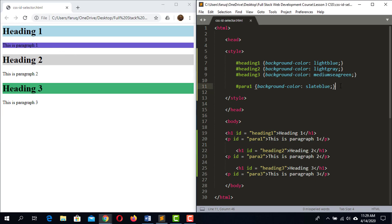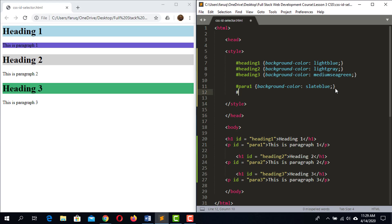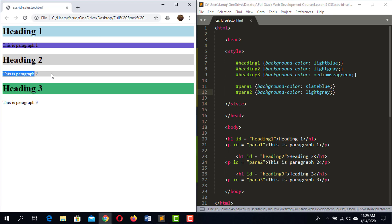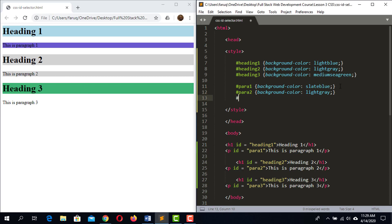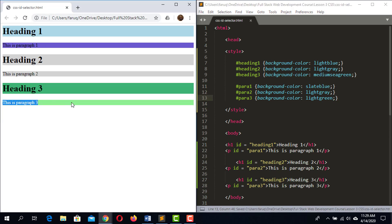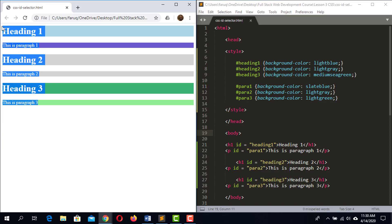Now I'm targeting the second paragraph — the ID is 'para2' — and setting the background color to light green. Save the code and reload the webpage. We got light green as the background of paragraph 2. Each of these elements now has a different style applied.